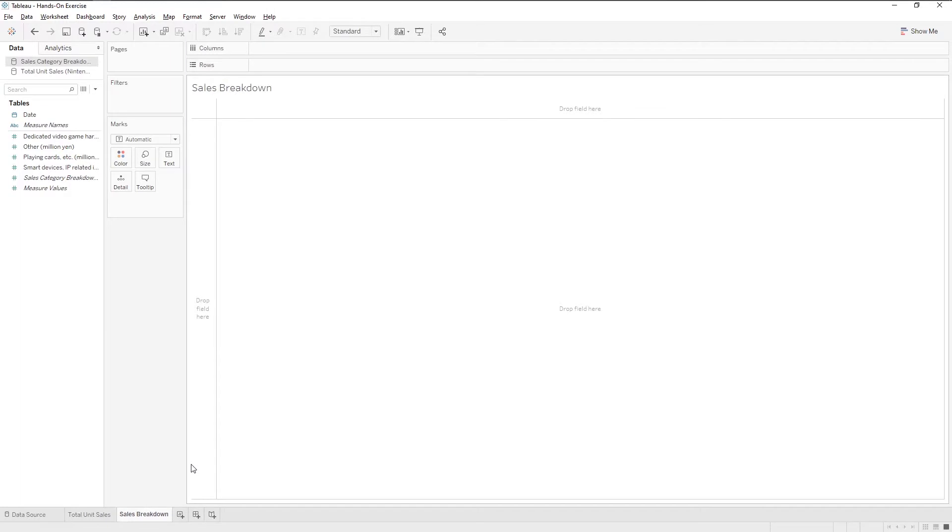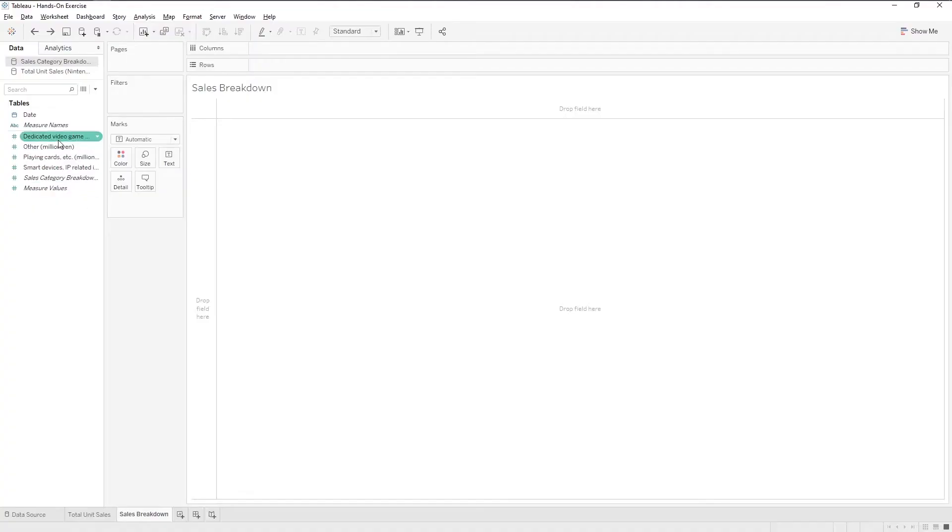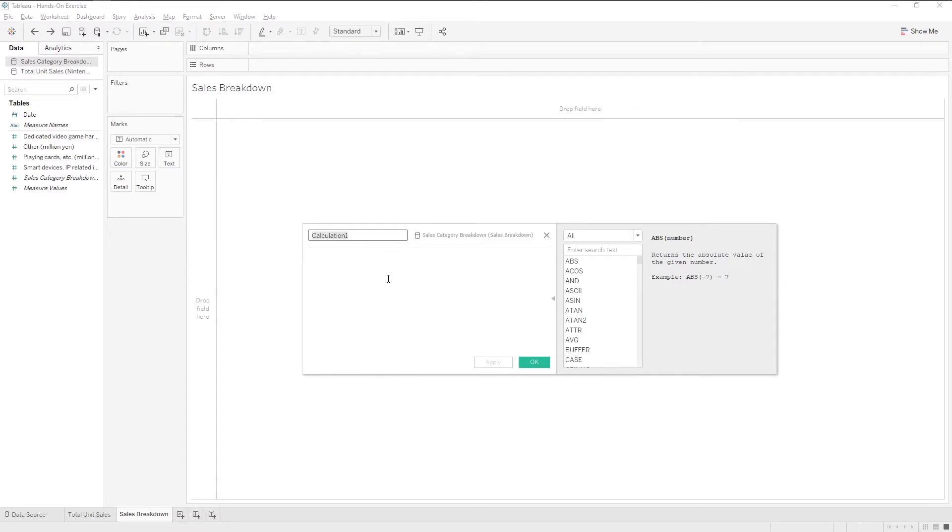On the left side, there are the dimensions and measures. Now let's create a calculated field and call it total sales each year, since we do not have this value initially.